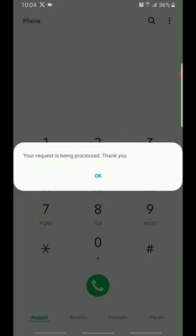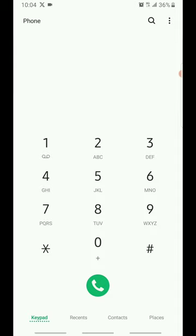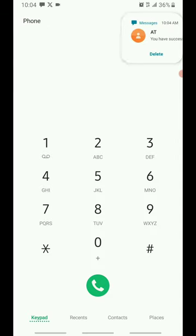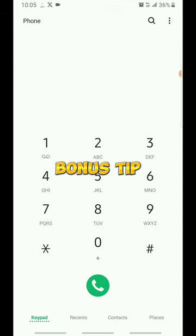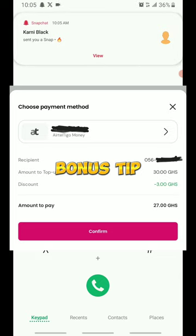And that's it. Your request is being processed and I've been able to purchase this data bundle, but indirectly I purchased it for 27 cedis.